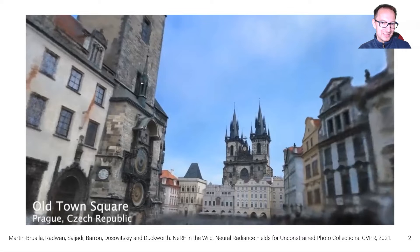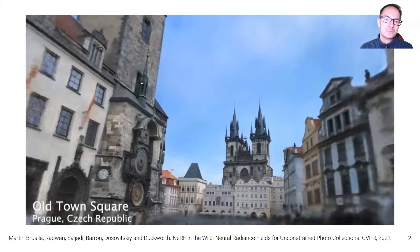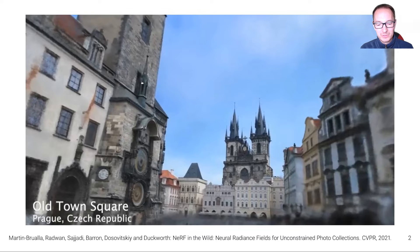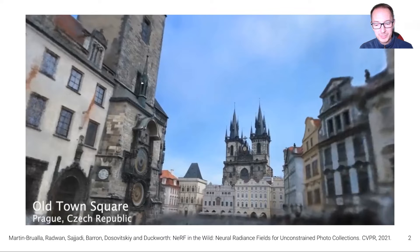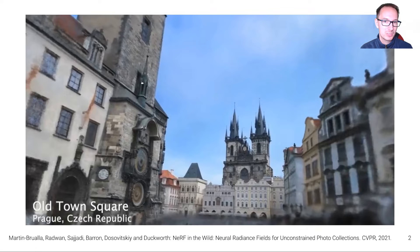To give you a little teaser about this, I want to show you this video here that is produced by the work NERF in the Wild, Neural Radiance Fields for Unconstrained Photo Collections, which is exactly about reconstructing the world from an unstructured collection of 2D images.